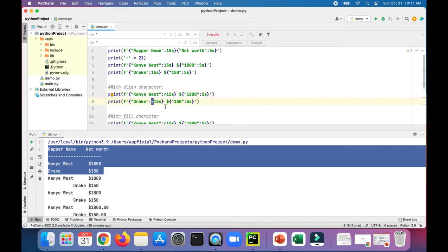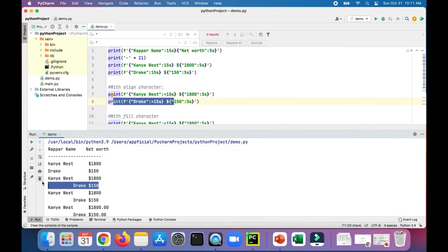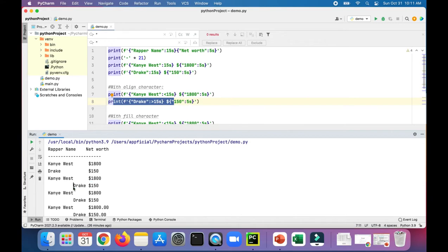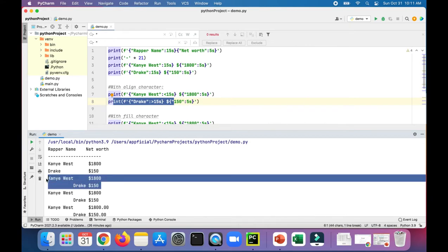You could see the differences here. Nothing really changed with Kanye West—it's the default behavior, left aligned anyways. But Drake's name moved all the way to the right just before his net worth of $150.